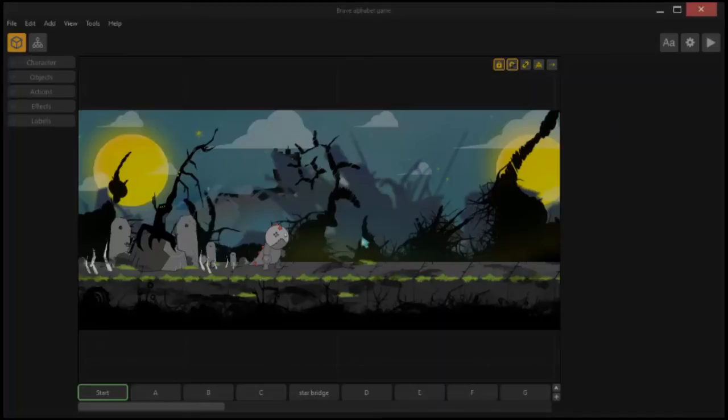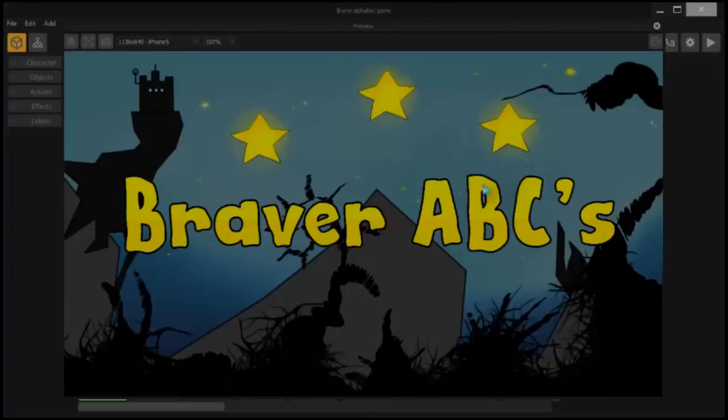I set it to G, so I'm going to press G, and you'll see what happens in the game with the new animation playing over the top with the added game options, gameplay options. All right. Braver ABCs.